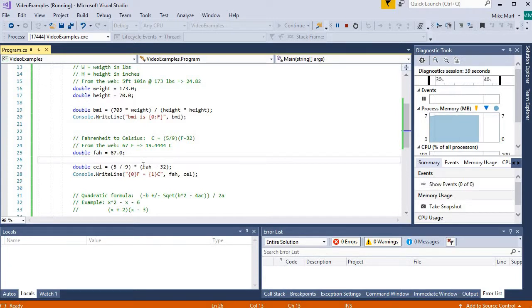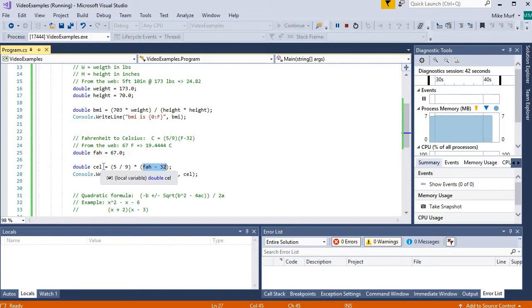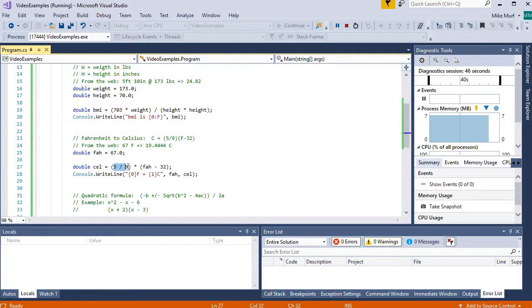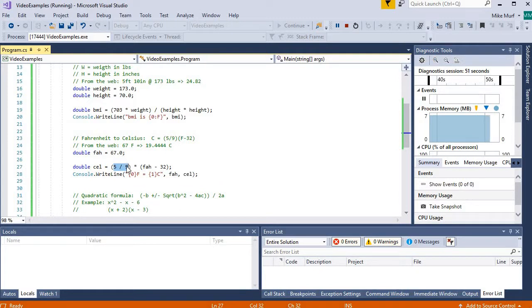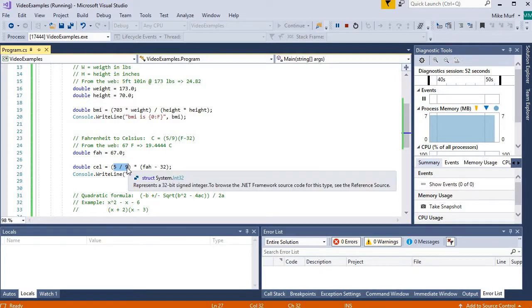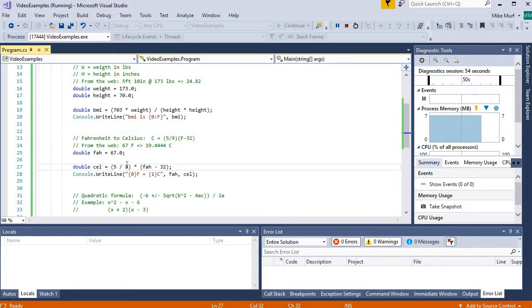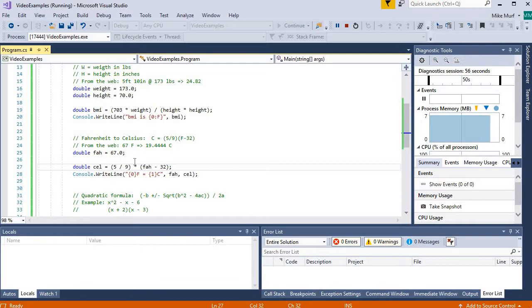So even though we have a double value calculated here, and even though we have a double variable to store the result, this expression is going to evaluate to the integer value 0. So we're losing our decimal value, our decimal portion of the result of this division. And it's ruining our formula.